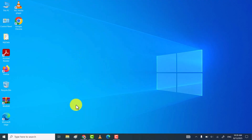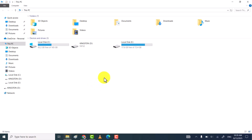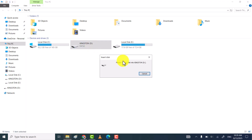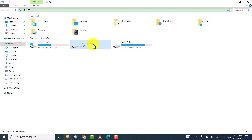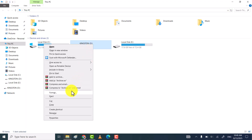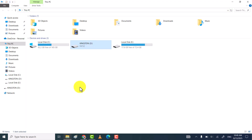Hi friends, I hope you all are fine. In this video tutorial, I will share two simple and quick ways to fix the 'Please insert a disk into USB drive' or 'no media or zero bytes' flash drive problem. So let's get started.